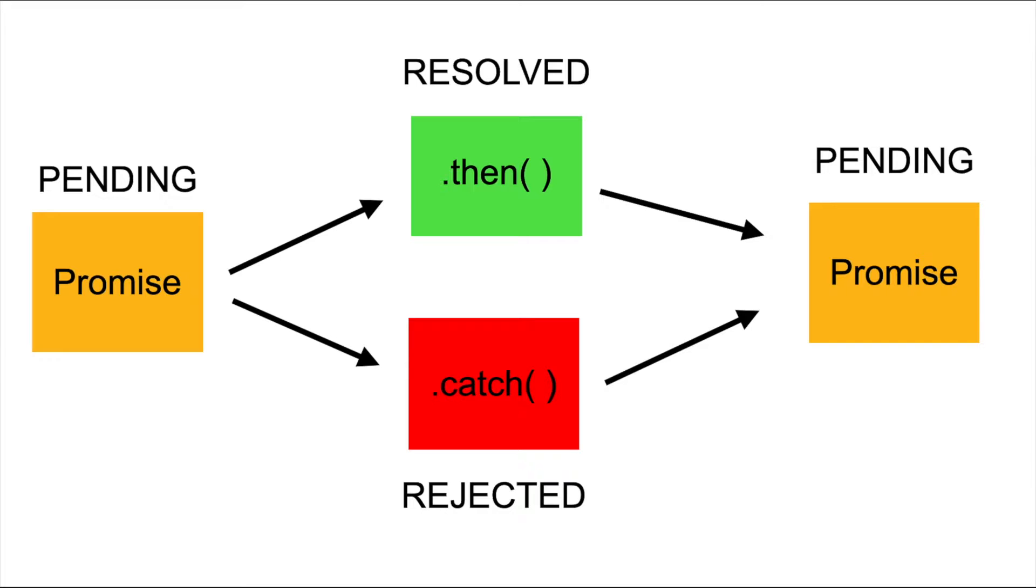But if you don't achieve to get the information, this can be a reason like a failed connection attempt, or timeout maybe, then the promise will be rejected.